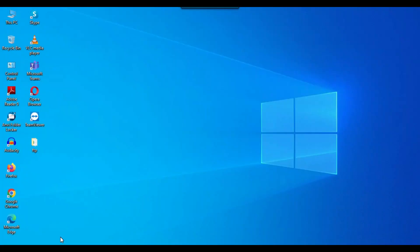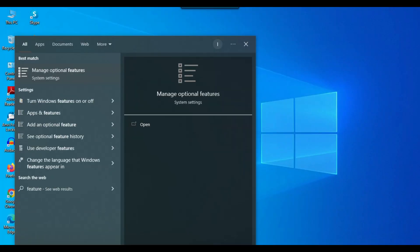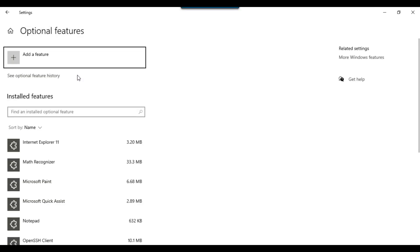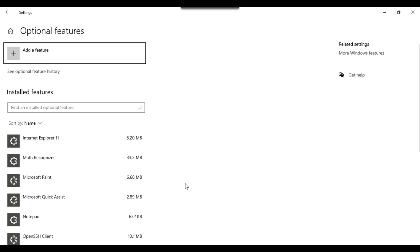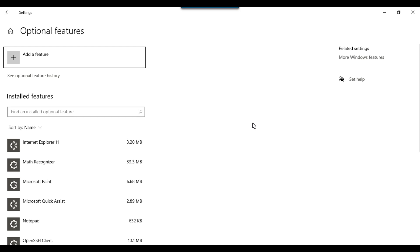Let's jump to the demo. Under Windows search, type 'features' and select the option 'Manage optional features'. Click on it and it will open the optional features window. Under installed features you will find the OpenSSH client, which is installed by default when you install Windows.